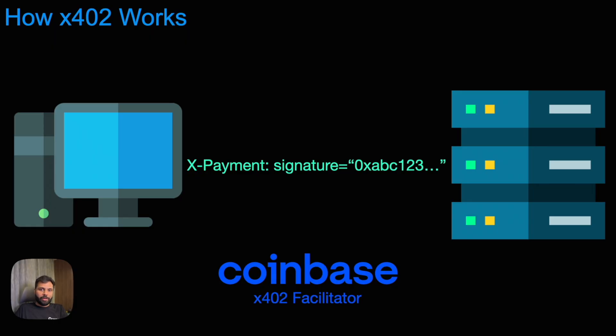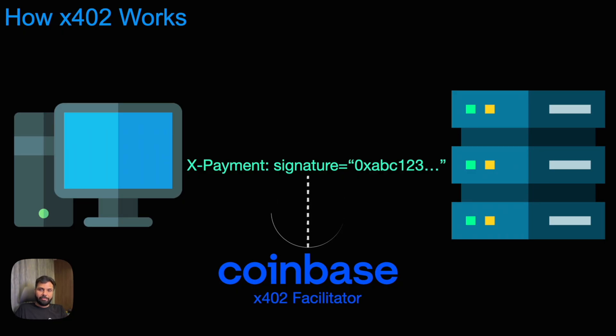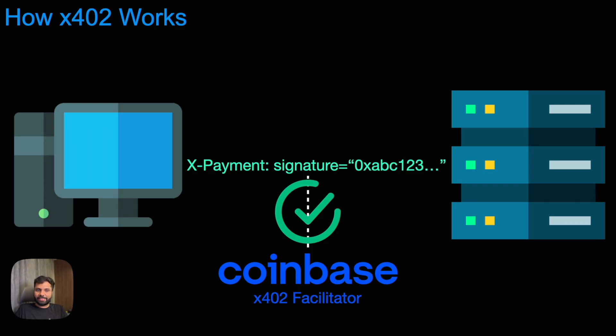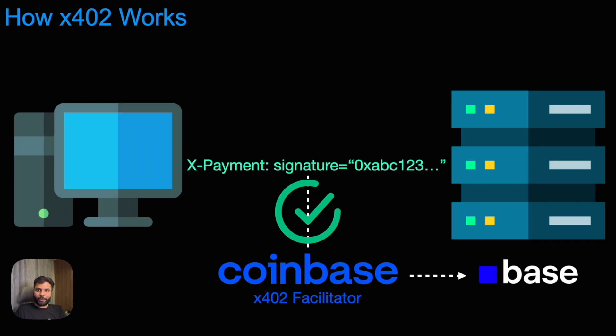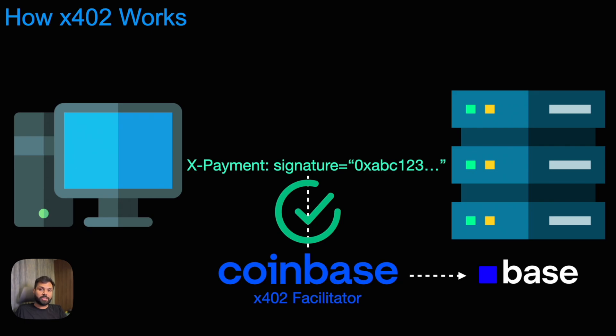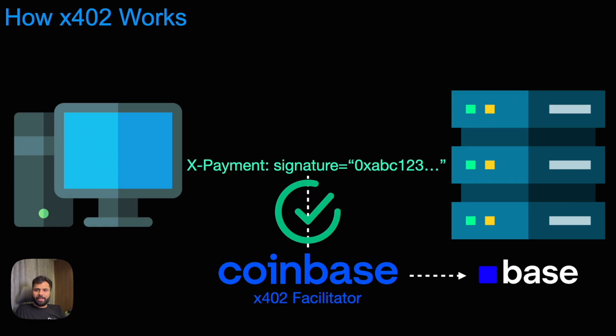Whenever a client attaches signed payment payload to a request using X-Payment header, the facilitator verifies the payload signature and details, then settles the transaction on blockchain. The current Coinbase X402 facilitator supports USDC on base and doesn't charge any extra fees. The users pay the exact amount and the sellers get the full amount paid.